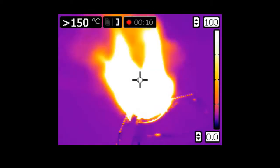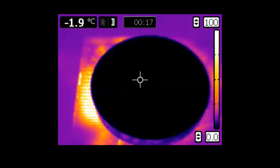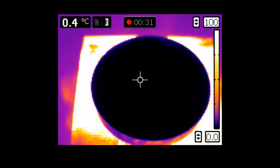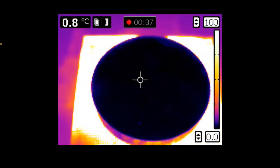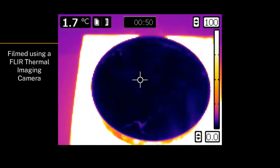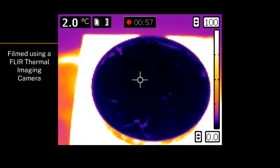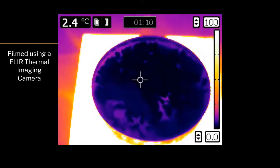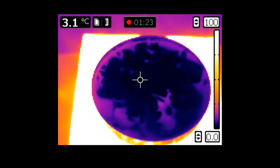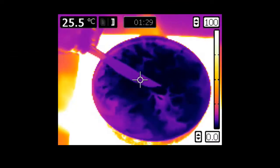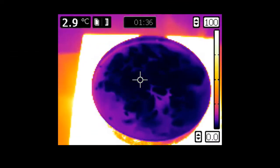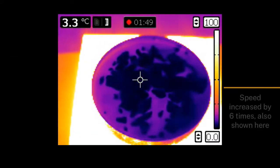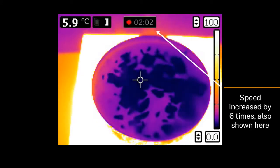Here we have a simple experiment that demonstrates the change of phase of water. We start out by placing a dish containing ice onto a burner and watching it with a thermal camera, where the colour indicates the temperature. This purple-blackish colour is below zero Celsius, and this white colour is above 100 Celsius.